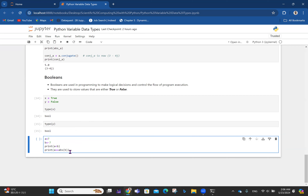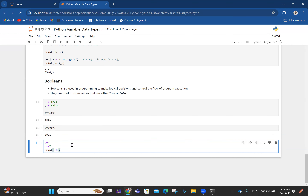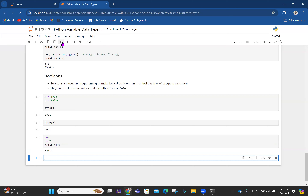A good example: if a = 7 and b = -7, I want to evaluate whether a < b. Since a is positive 7 and b is negative 7, seven cannot be less than minus seven, so that evaluates to False.